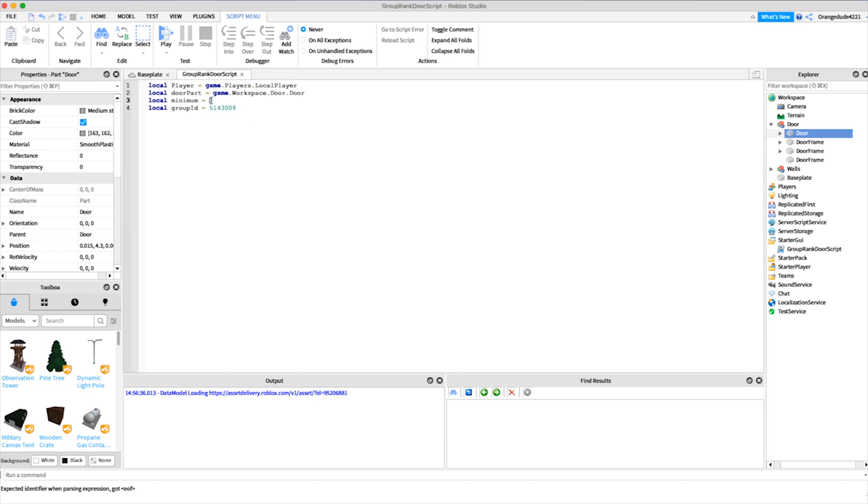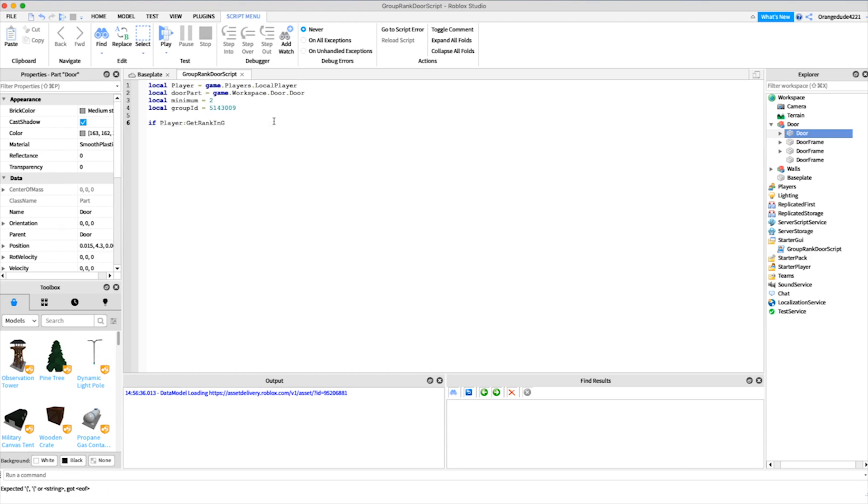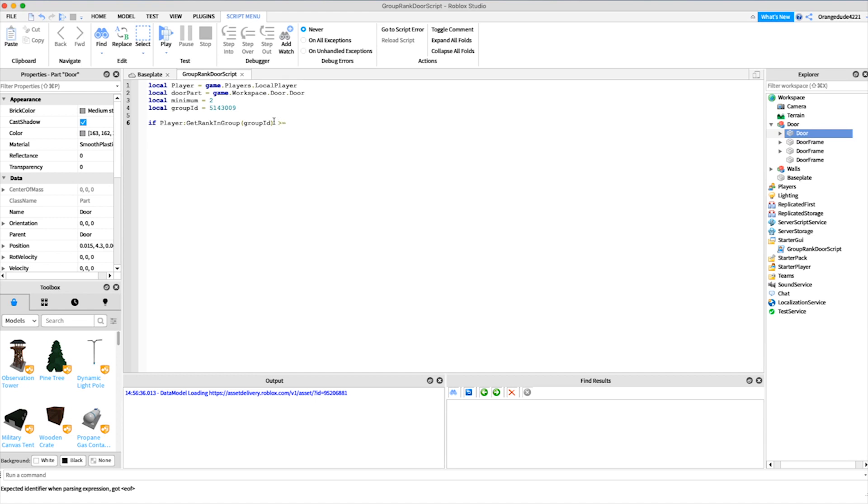Now what we want to do is actually check the player's rank in the group. We're going to say if player colon get rank in group, and then we'll pass in the group ID because that's what we need to specify. If that rank number is greater than or equal to the minimum rank, then we'll print player is at or above minimum rank.